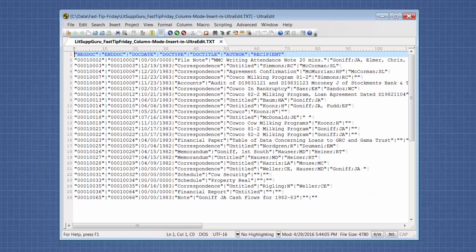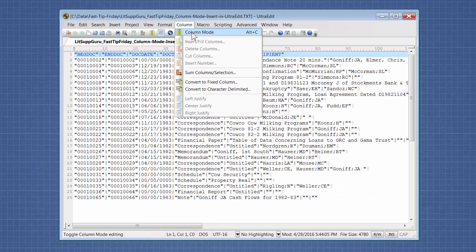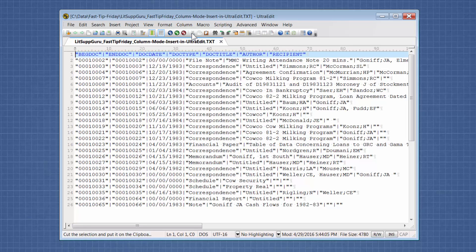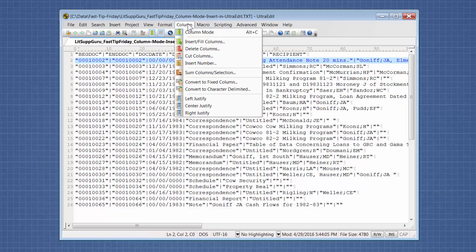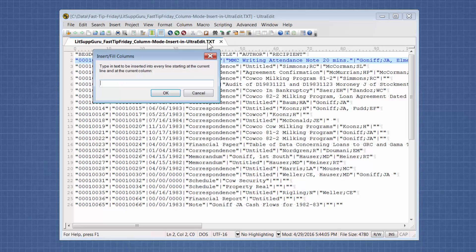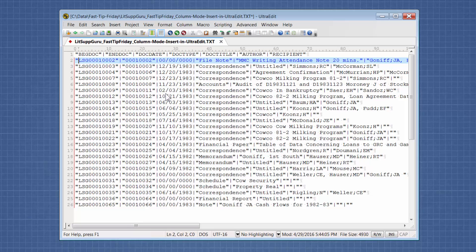Let's do UltraEdit. So in UltraEdit, you just go up to Column and then Column Mode, and then you put your cursor in the column that you want to add something, you don't have to go all the way down. And then go back into Column Insert, and then put in lsg. And you can see that it added lsg.